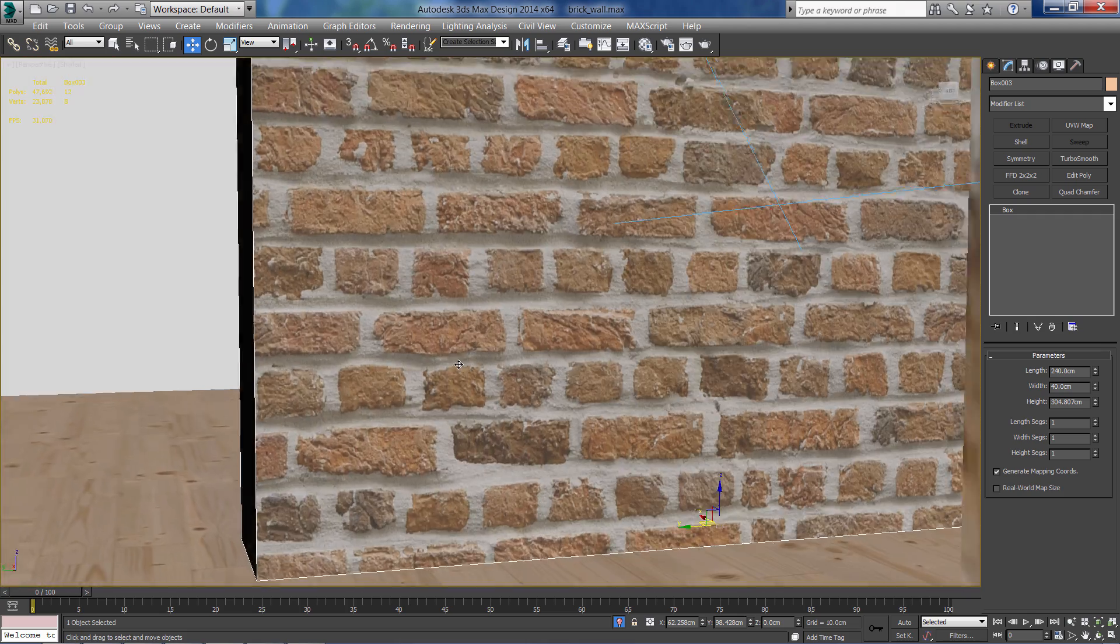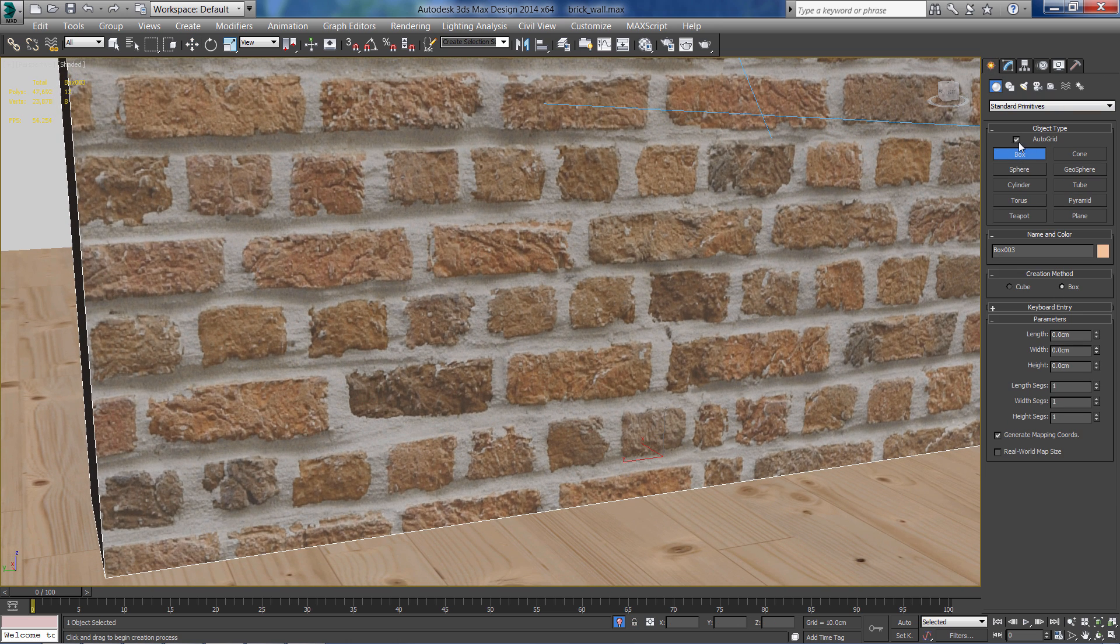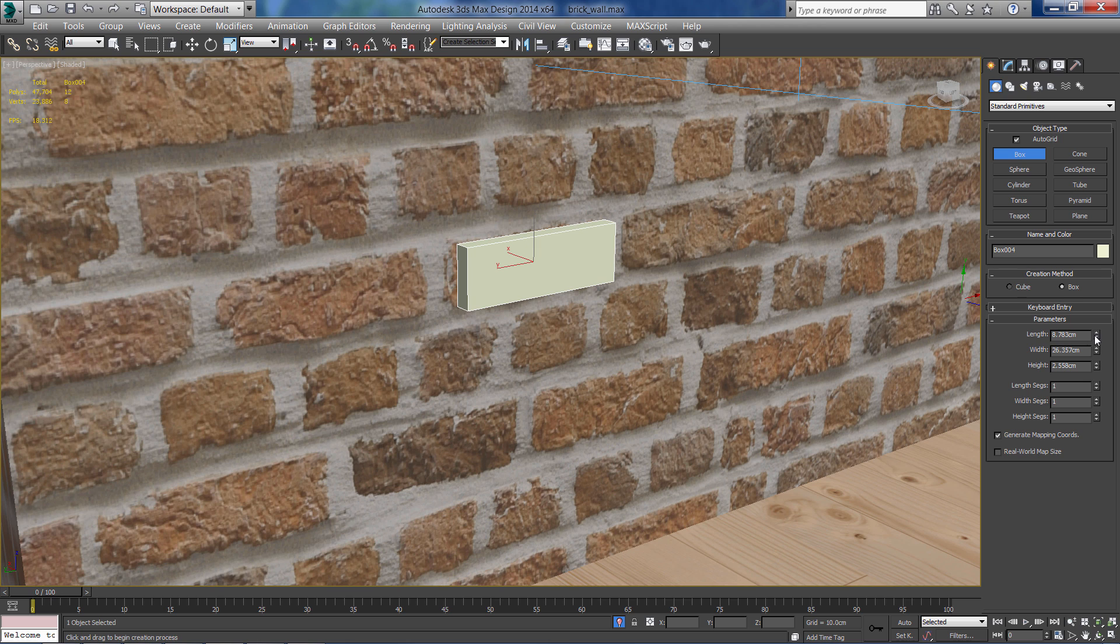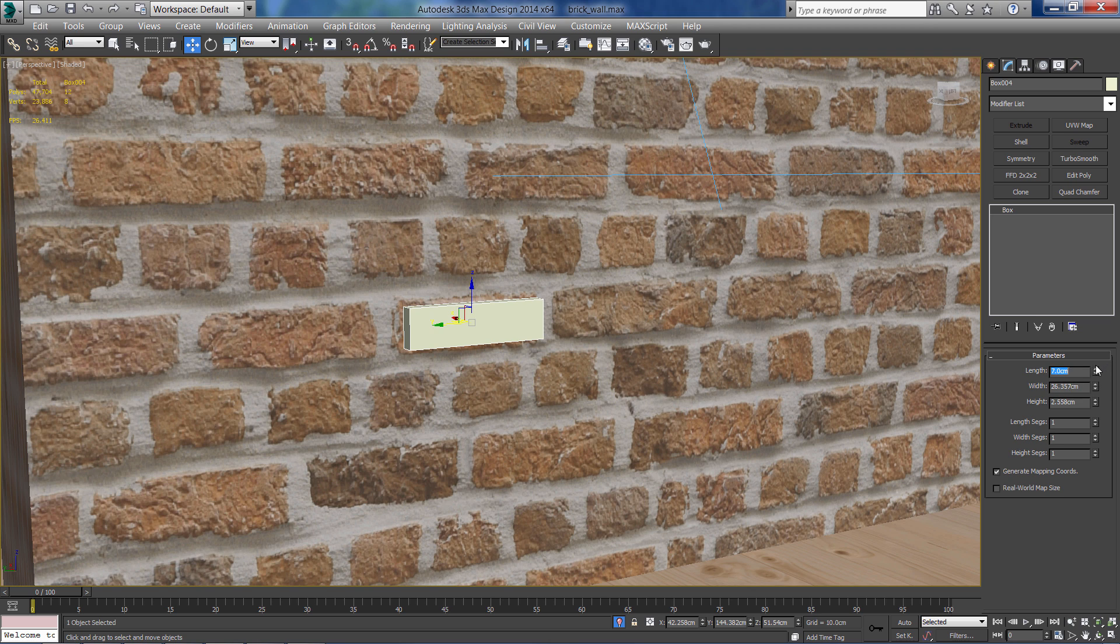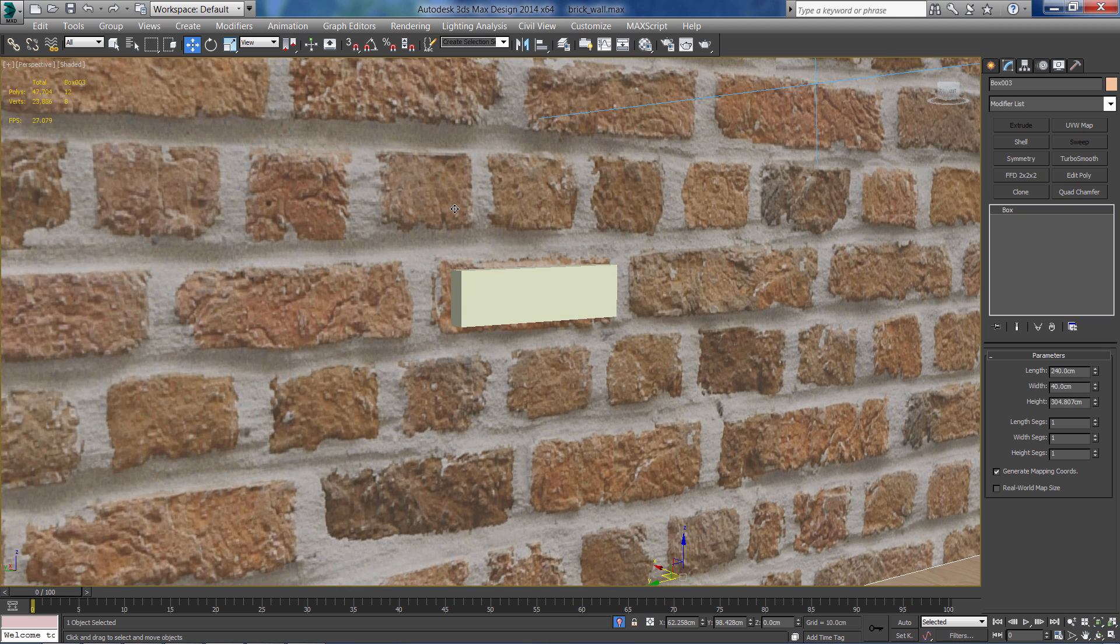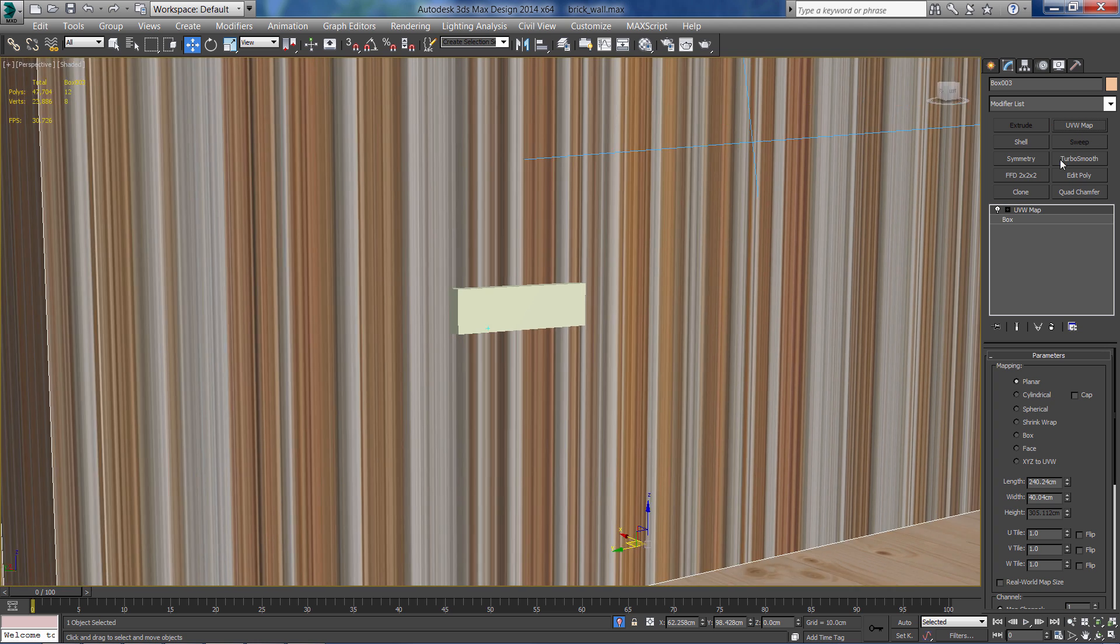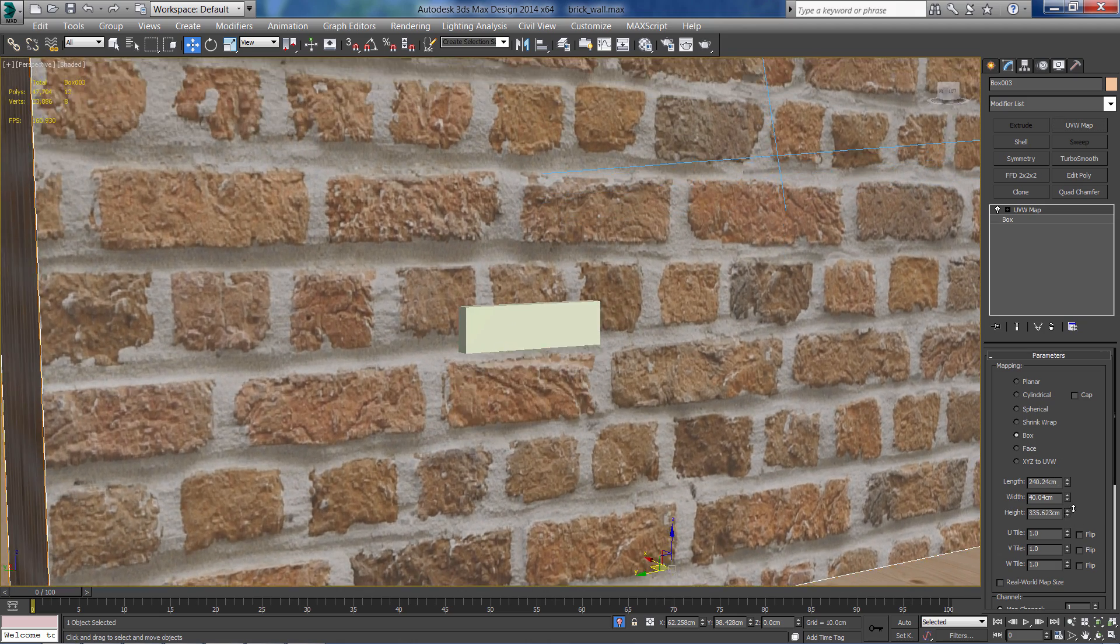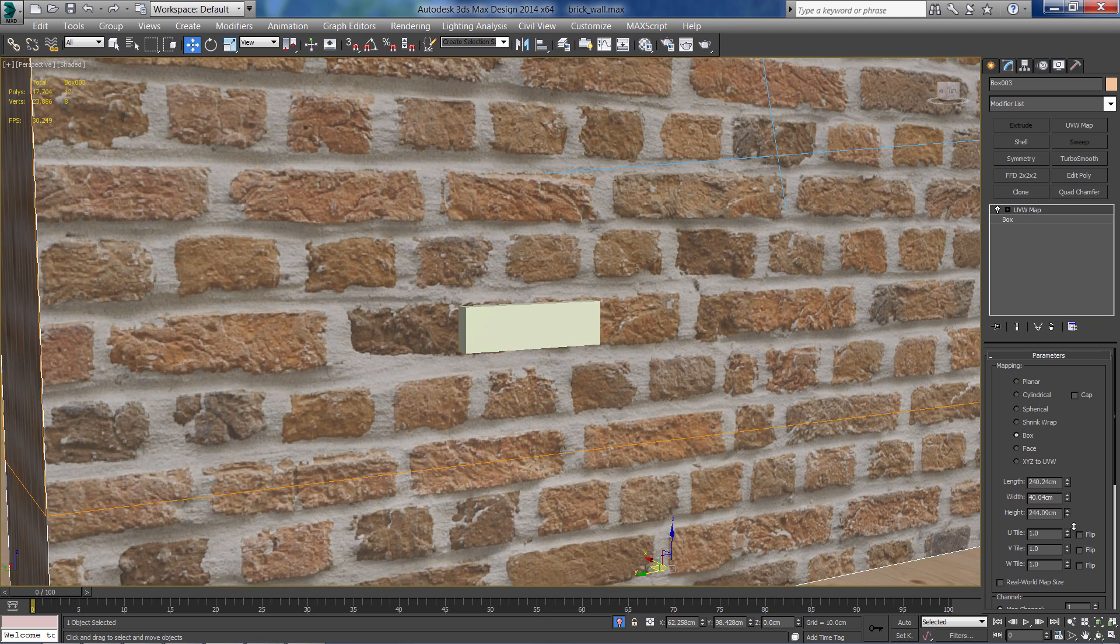Next I'm going to set the brick size. I'm just going to use a simple box on the wall. Give it length and width. Let's add a UVW map to the wall and try to match the bricks to the box so it will be roughly the same size.